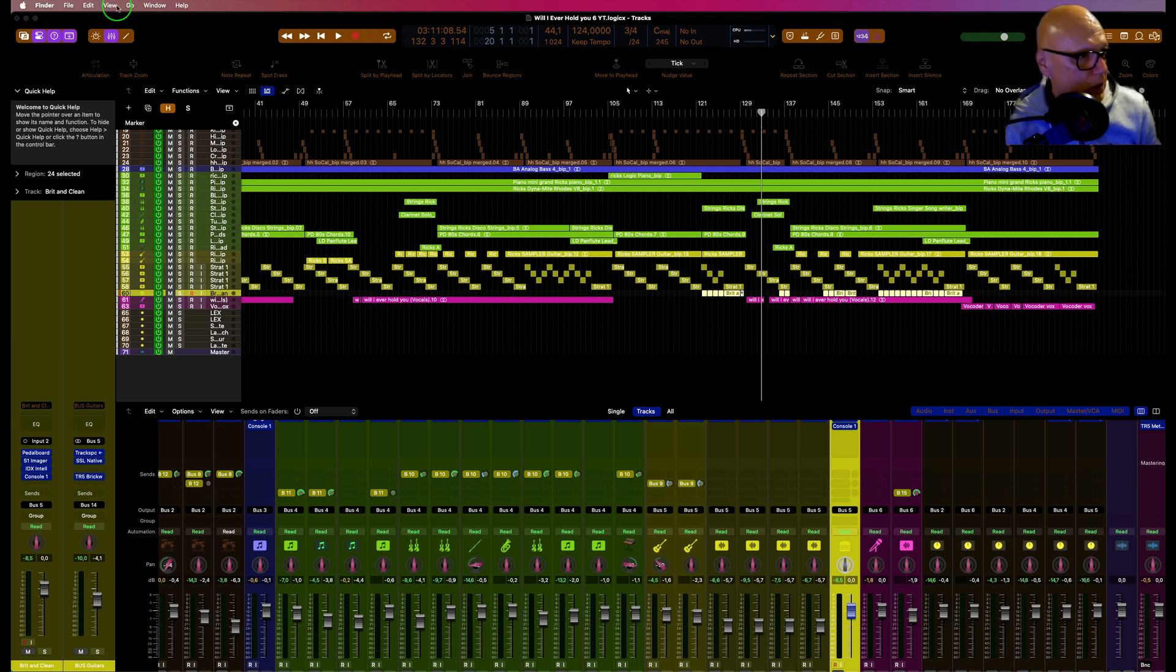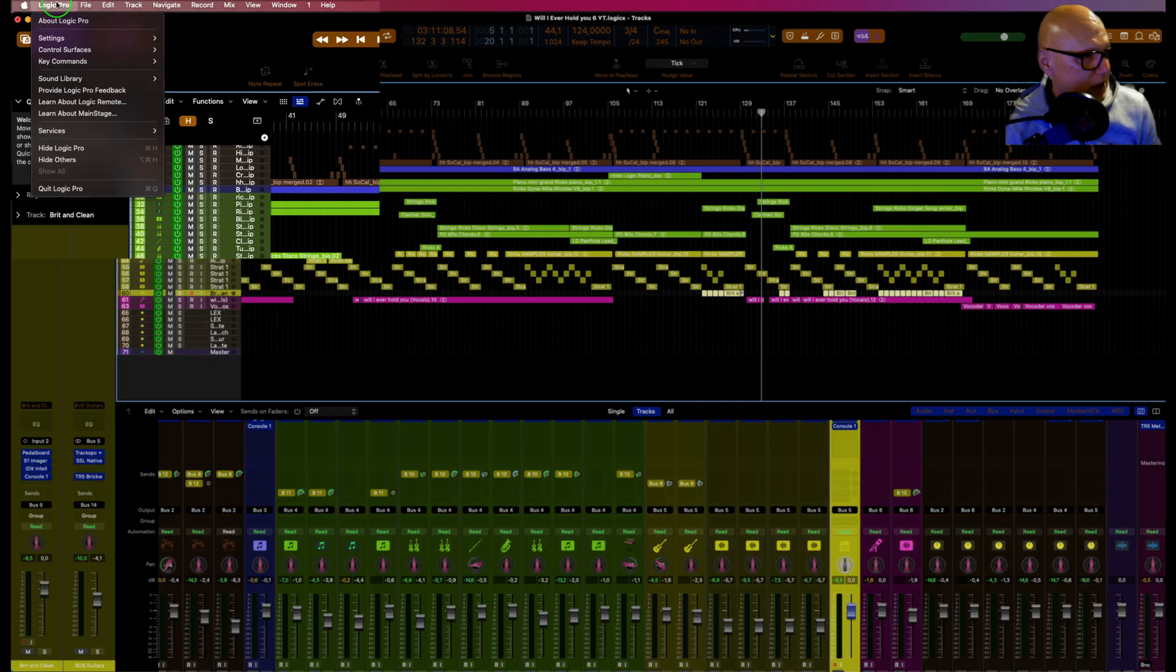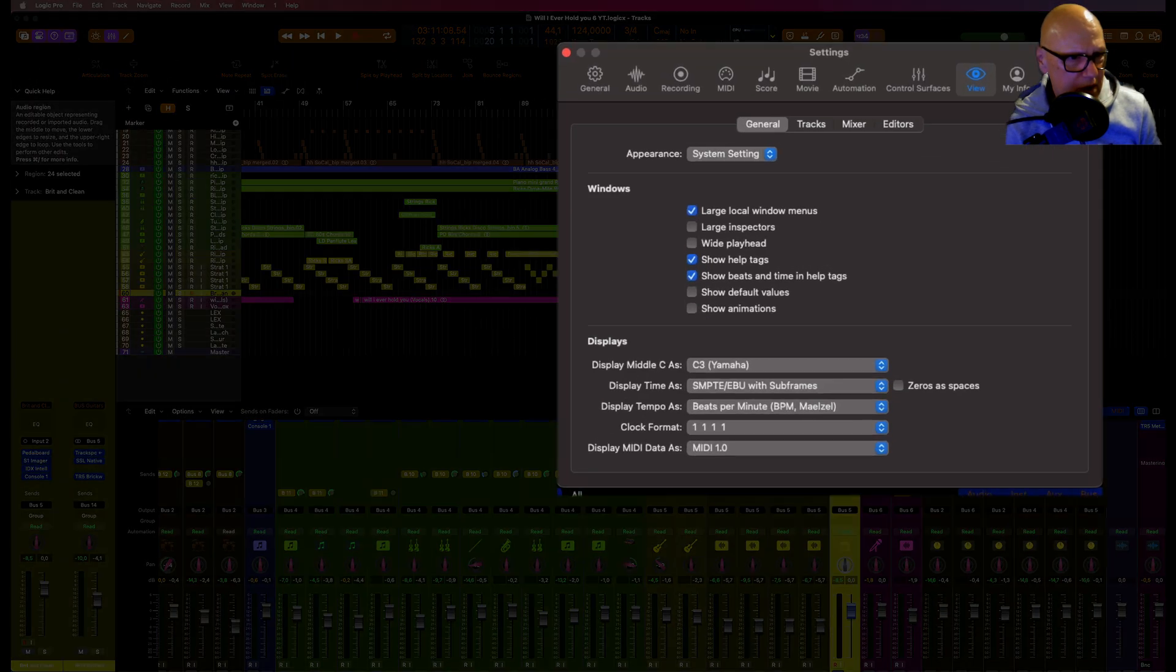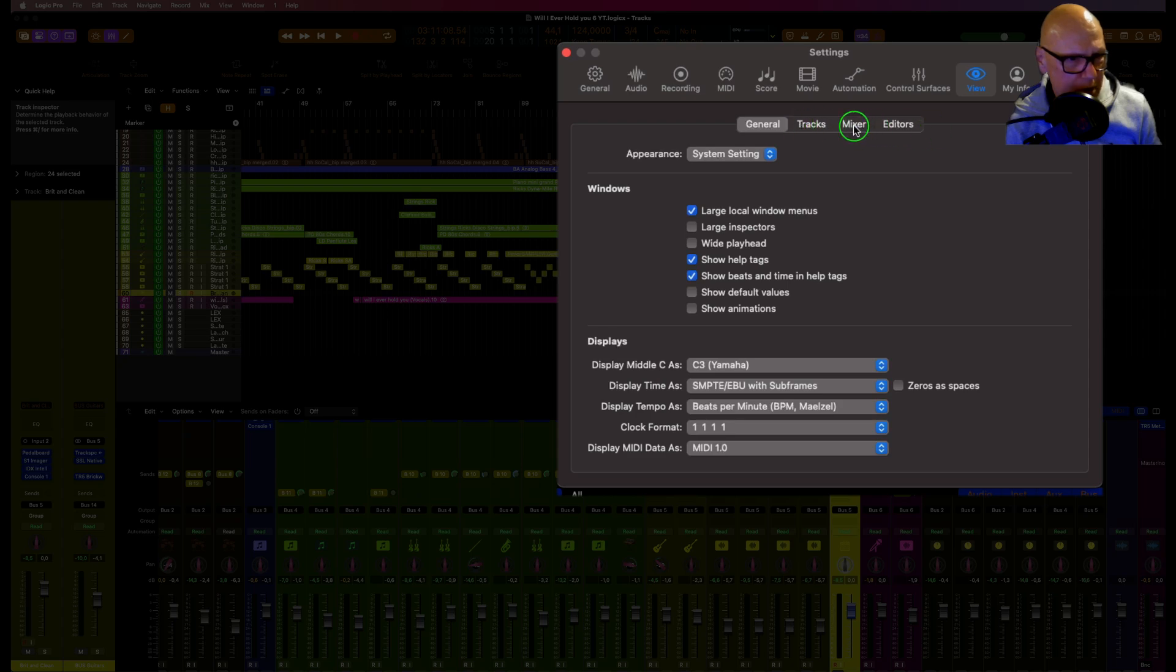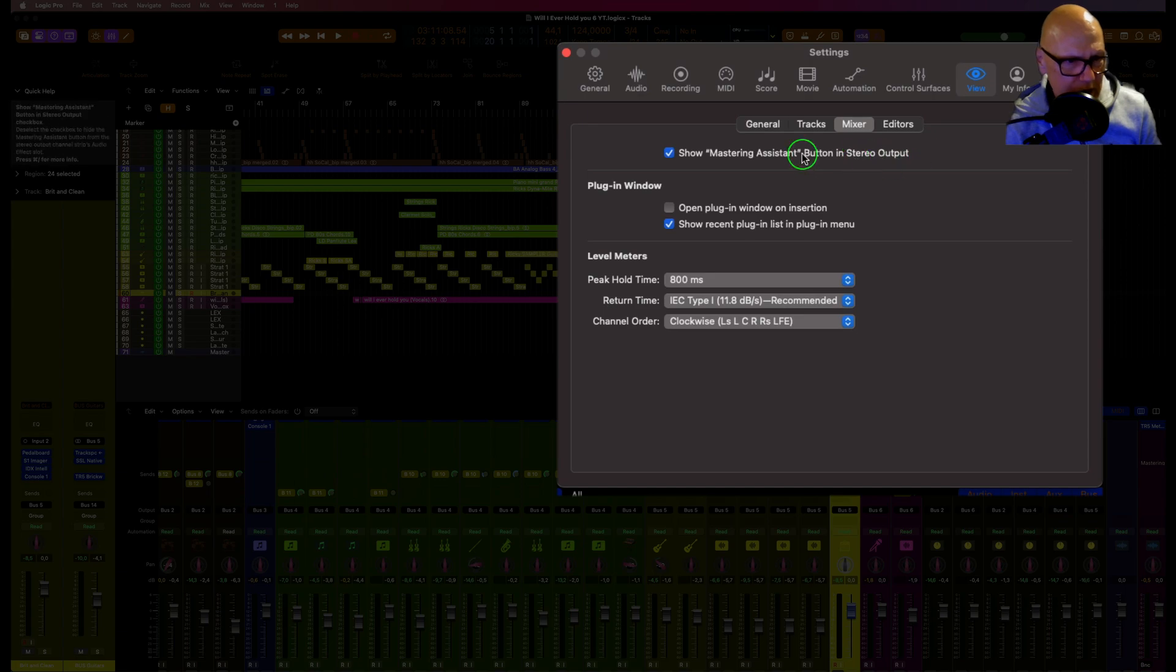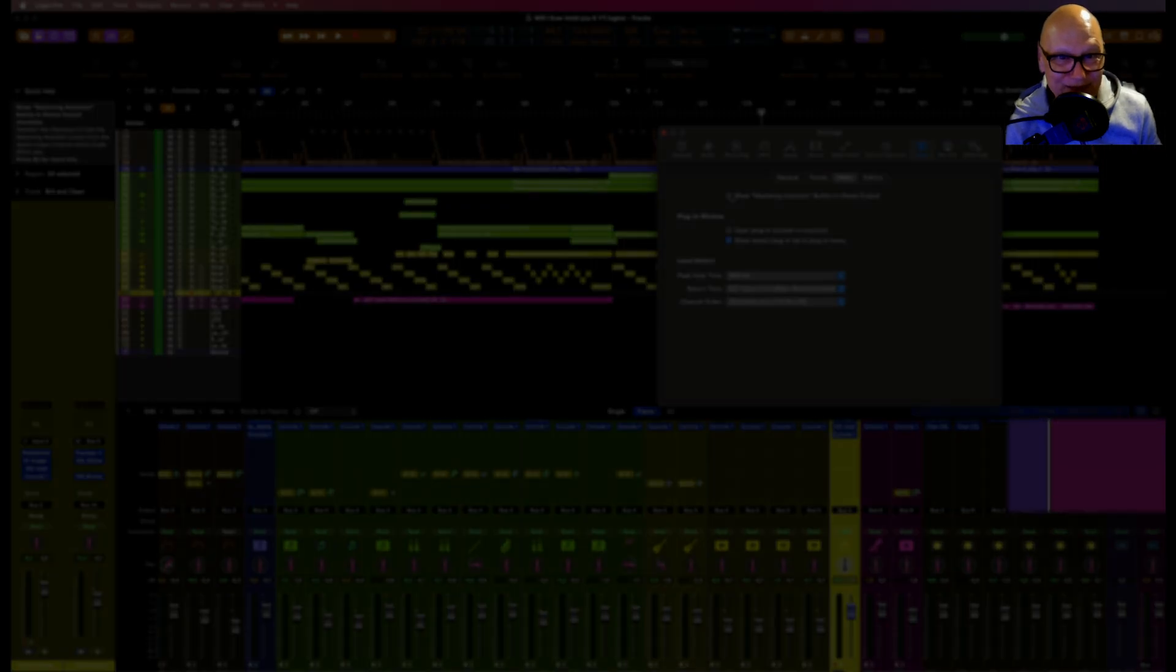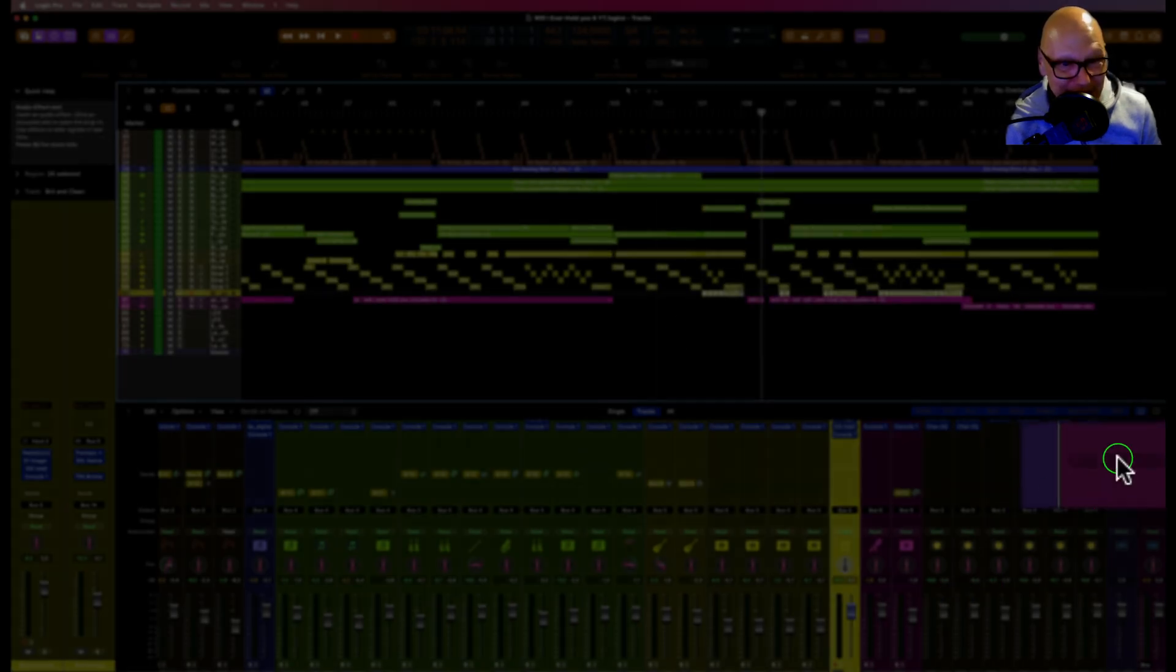So if you go up to Logic, then you go into Settings, go into View, right, View, then go to Mixer, and there is 'Show Mastering Assistant Button in Stereo Output.' Check that and it goes, disappeared, it's gone forever.